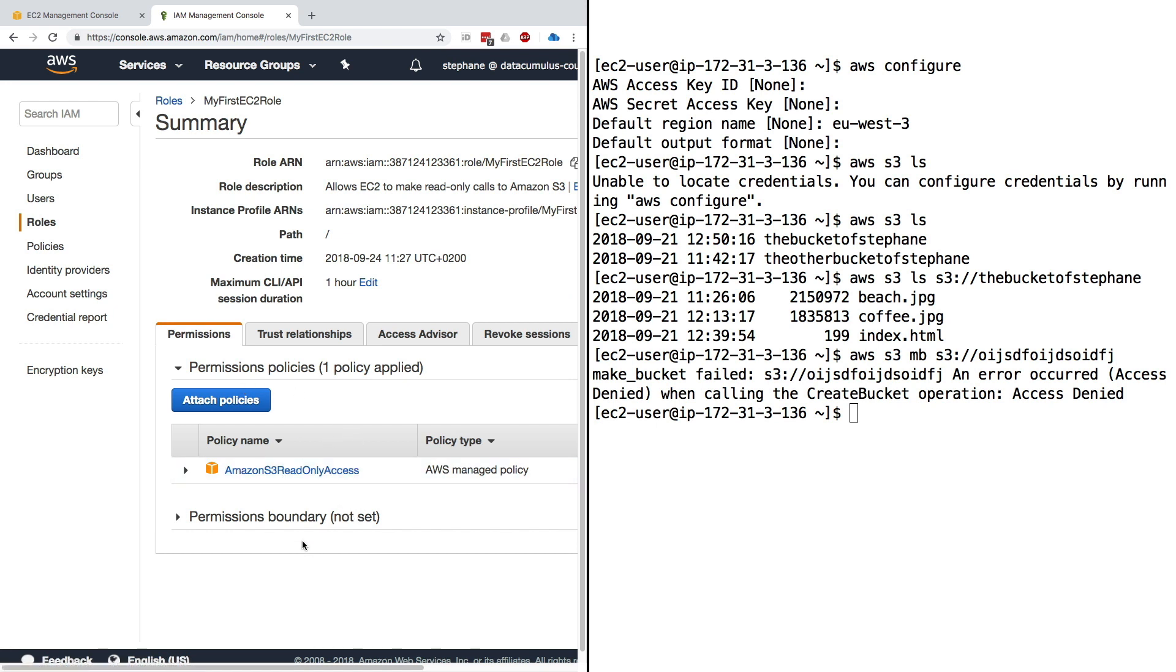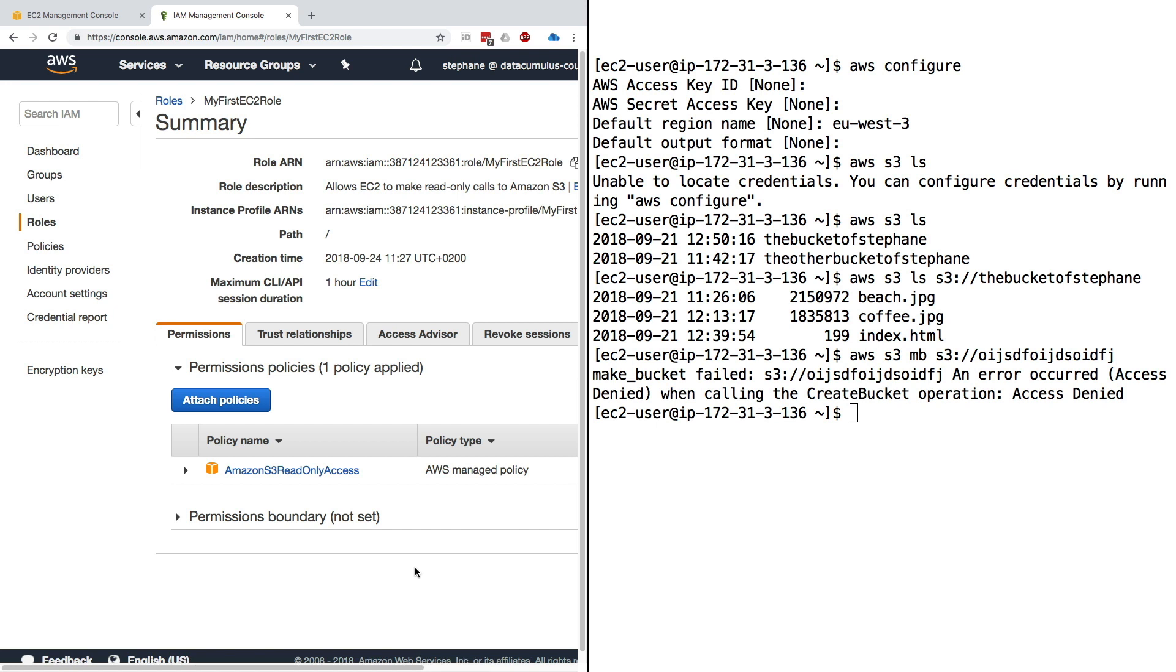That makes sense, right? Because if we click on it, the only policies I have attached to it is the Amazon S3 read-only access. So now it really becomes obvious that we can attach to our EC2 instance the permissions it actually needs to perform its job. An EC2 instance does not need administrator rights. It usually is an application and will interact with a few AWS components, so we could tailor a policy just for that instance.